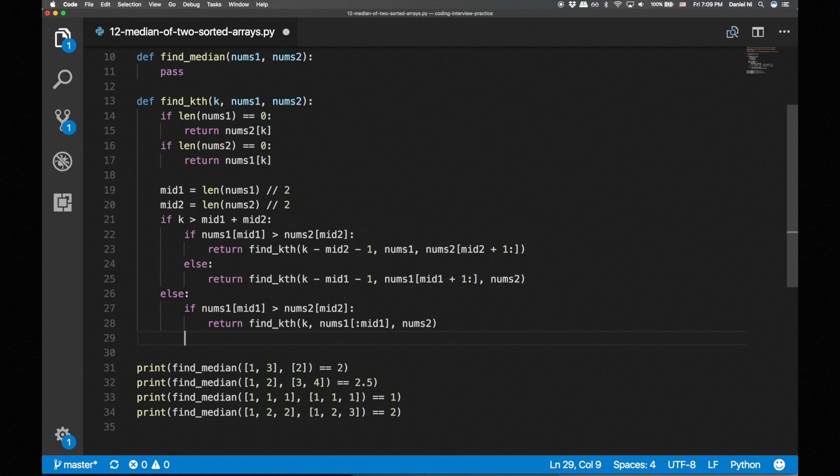And if the middle element of nums2 is larger, we eliminate the right half of nums2.